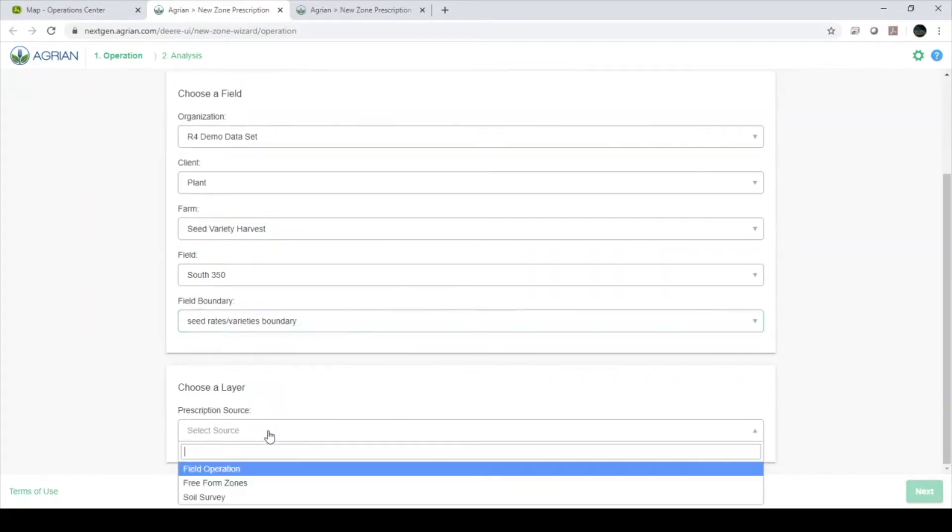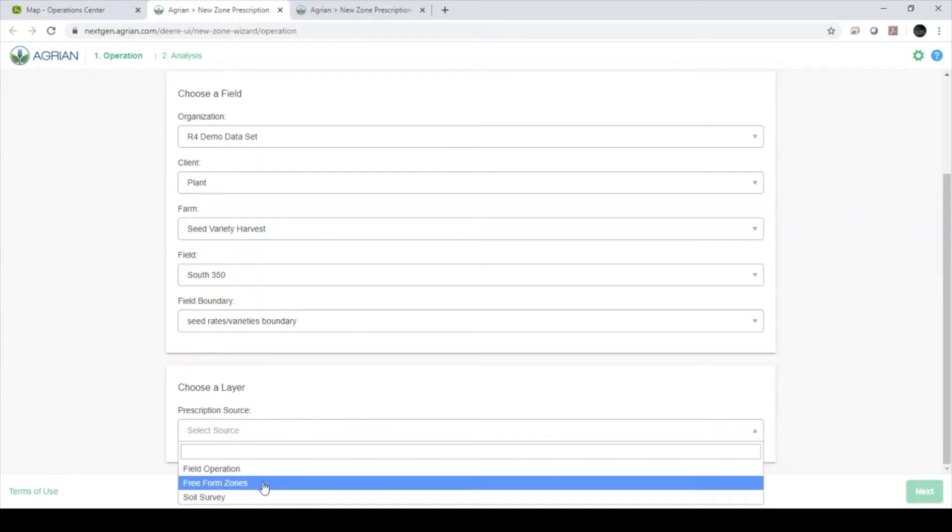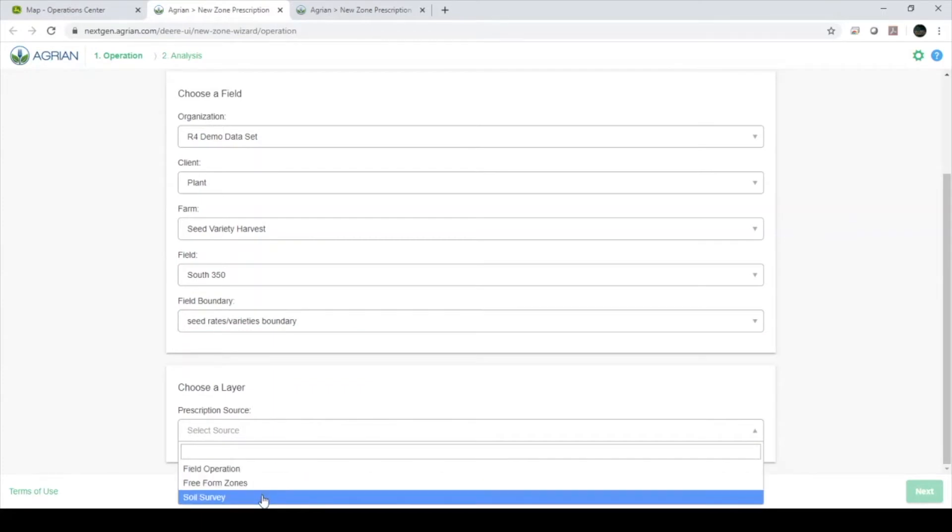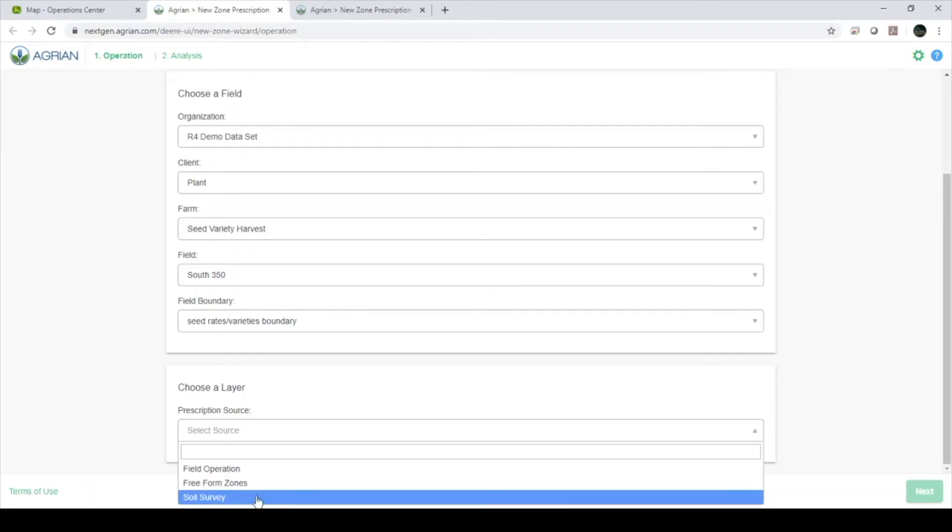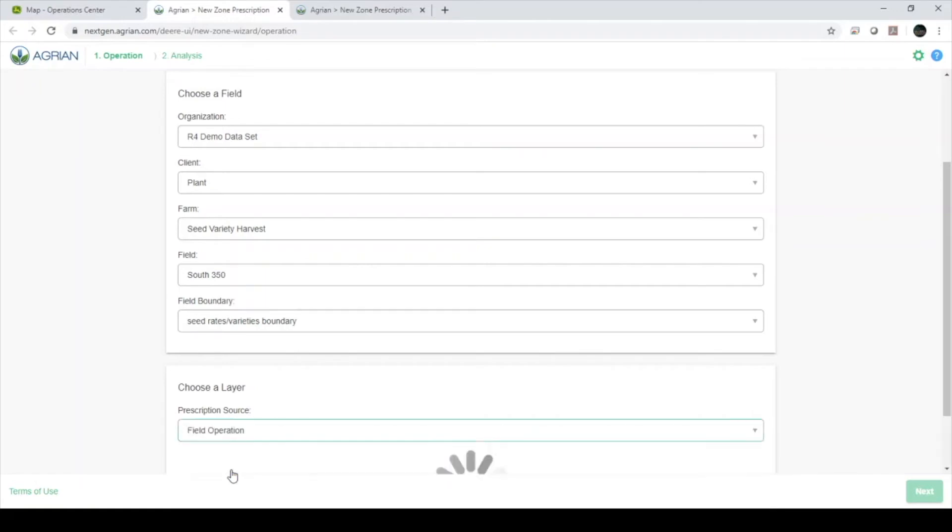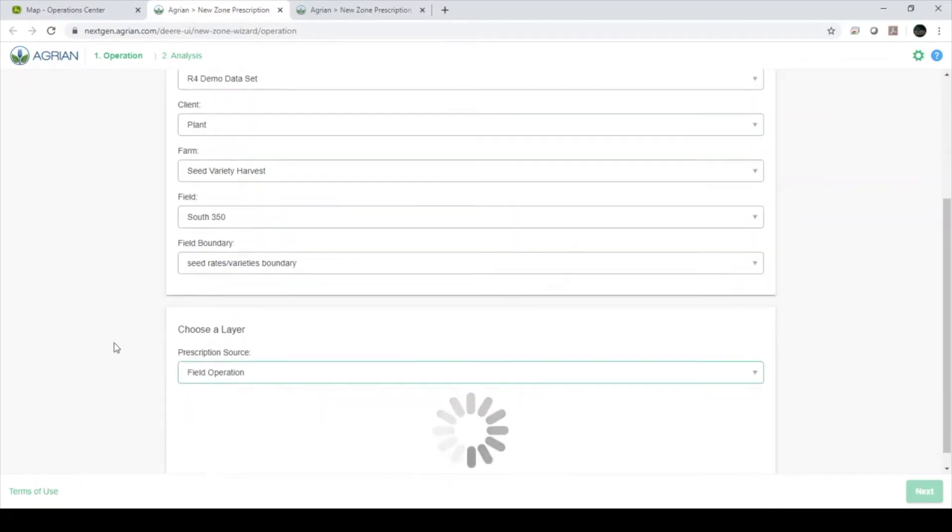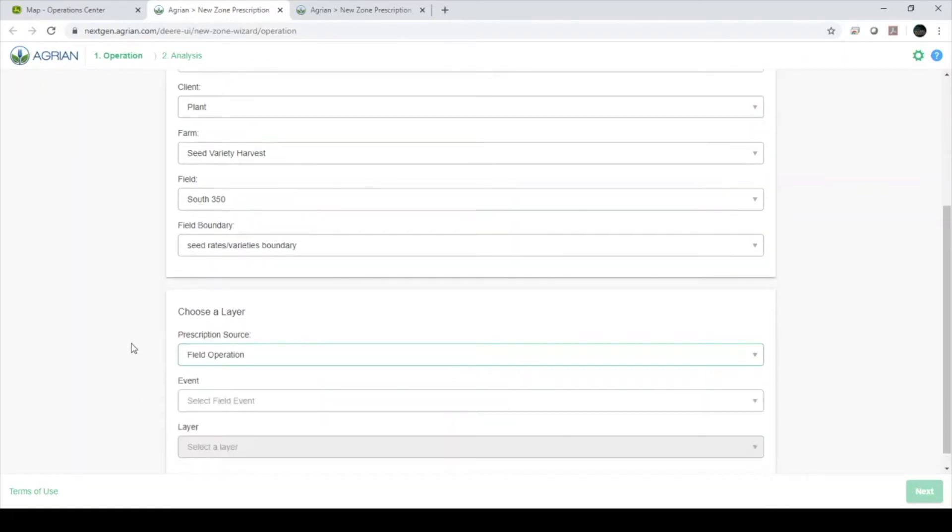At the bottom, we have three options: Field Operation, Freeform Zones, and Soil Survey. Freeform Zones allow us to hand draw zones within each field. Soil Survey will create a zone for each soil type within the field. We will use Field Operation, which allows us to use a past operation as a base for our prescription.